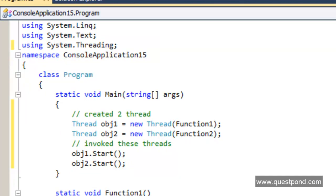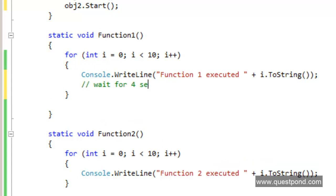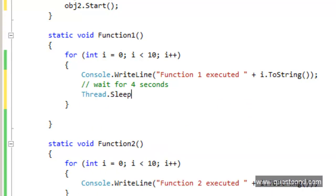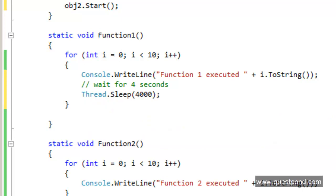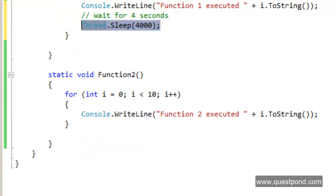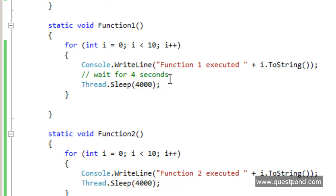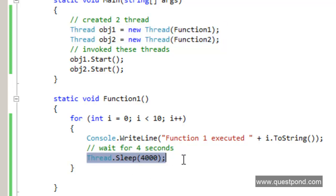To see a clear execution, after every for loop iteration inside function 1 and function 2 I will wait for 4 seconds. I'll use Thread.Sleep and pass 4000 milliseconds, since one second equals 1000 milliseconds. I'll add the same 4-second wait inside function 2 as well, so we can clearly see the outputs executing in a multithreaded or parallel manner. We now have two thread objects attached to function 1 and function 2, with a 4-second delay per loop iteration.